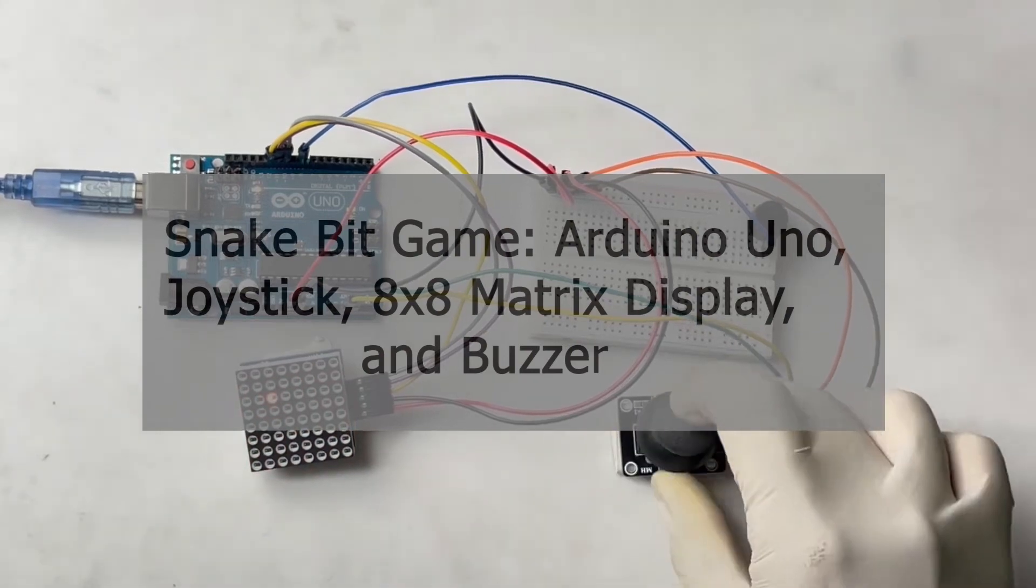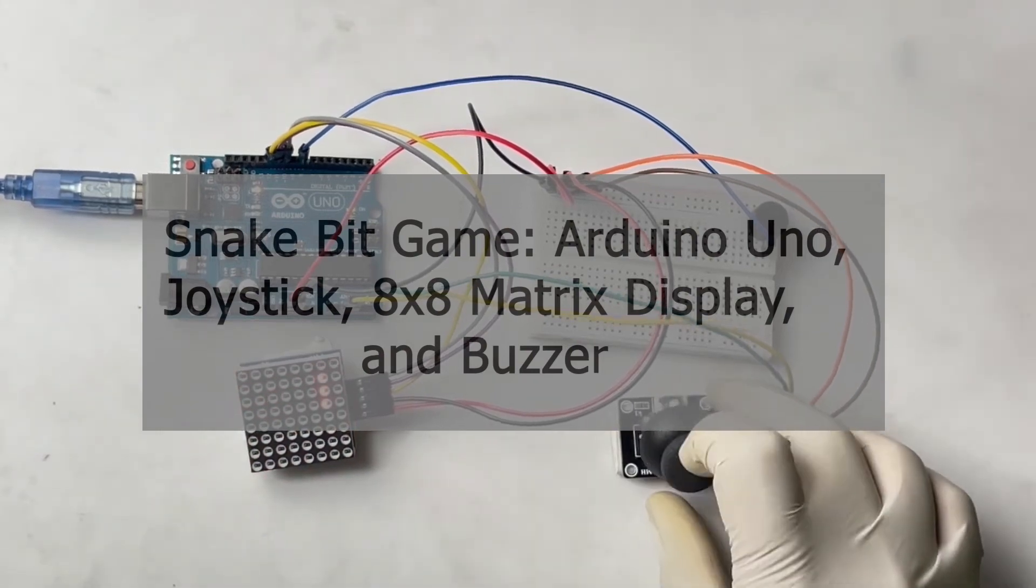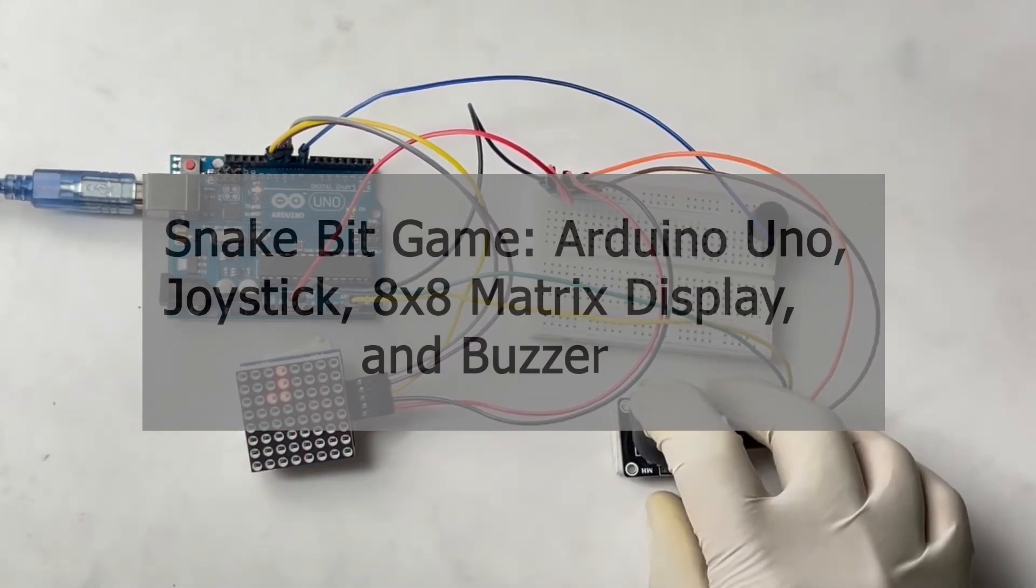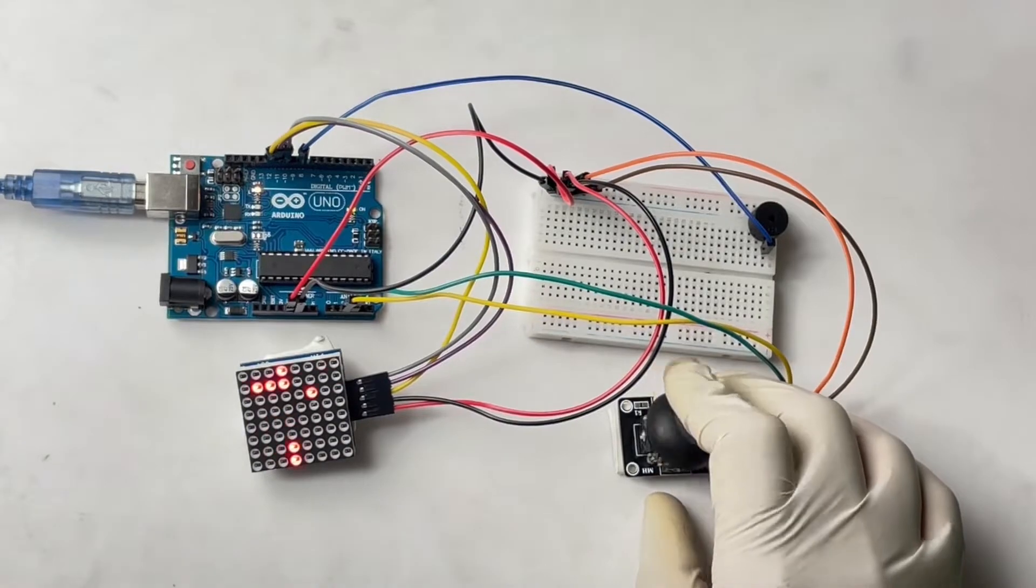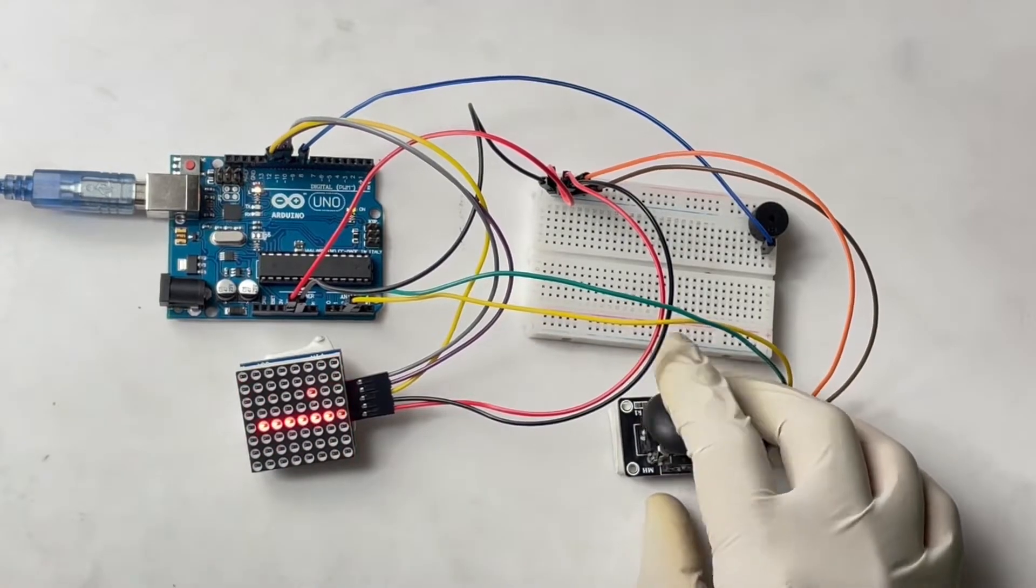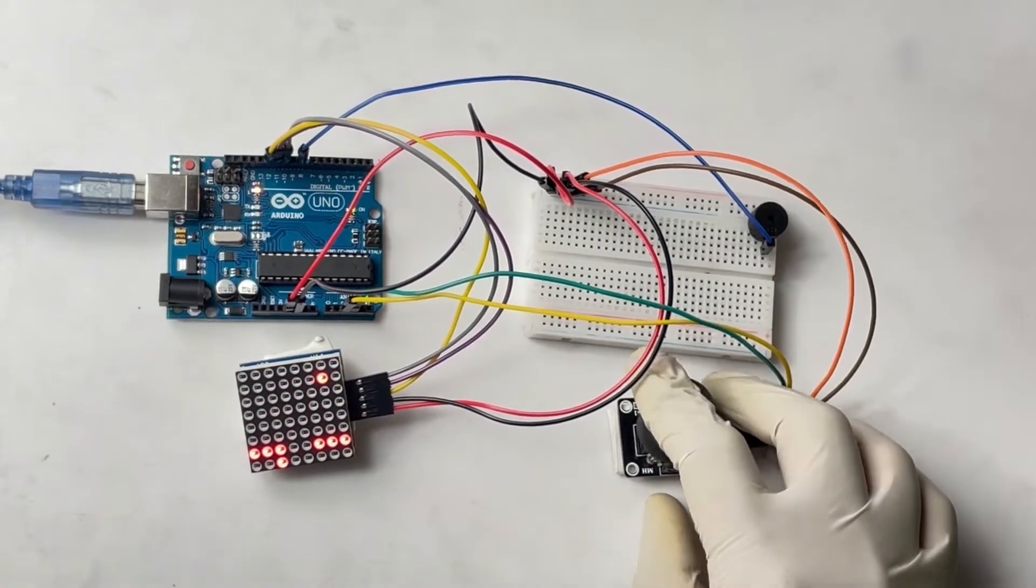Hey there, welcome to your YouTube channel. Today we have an exciting game to share with you called Snake Bit.